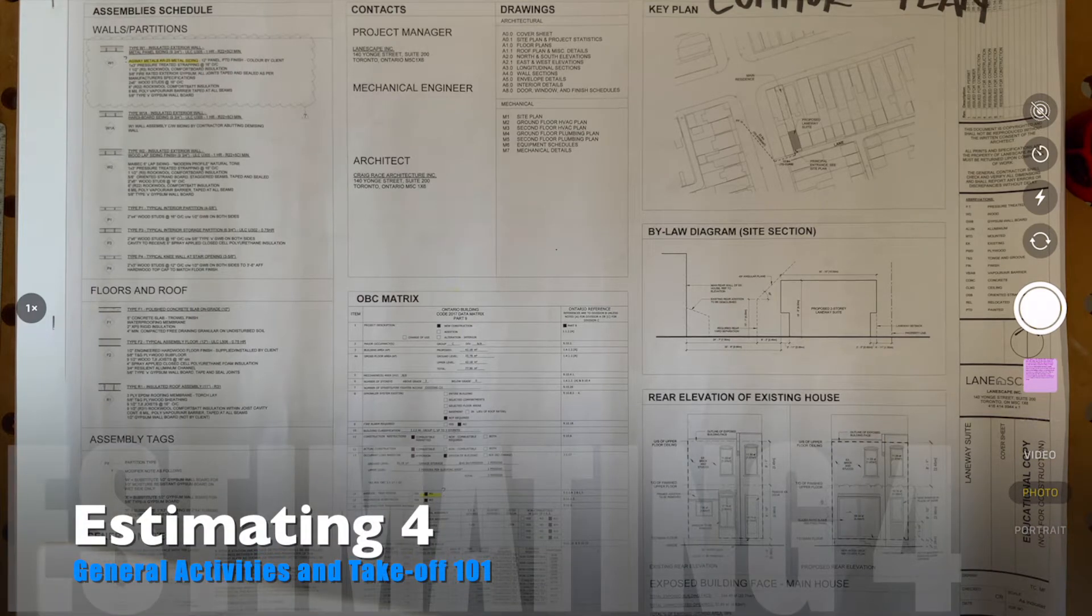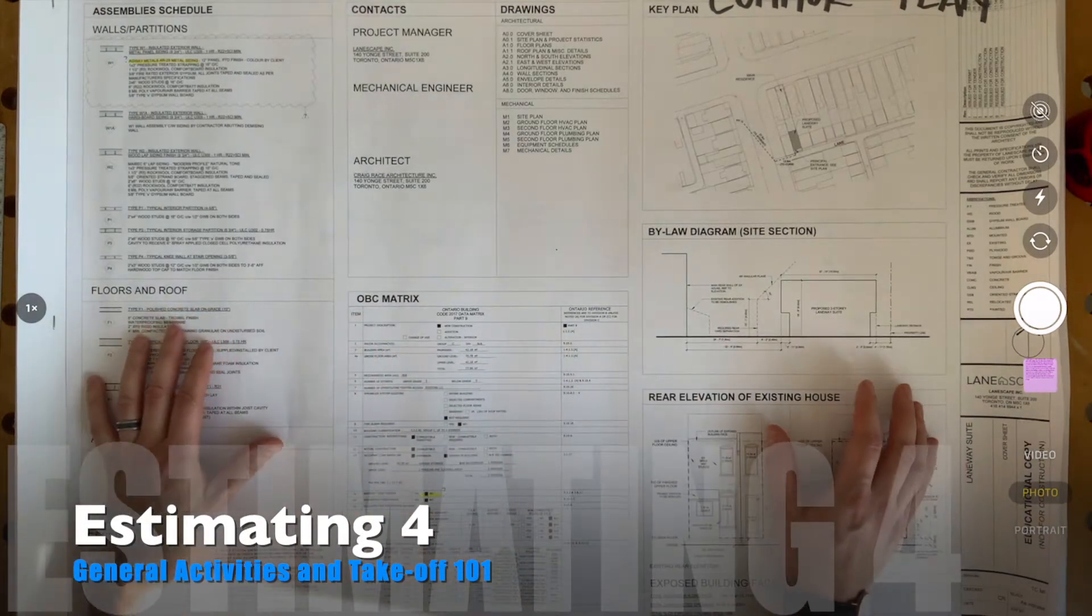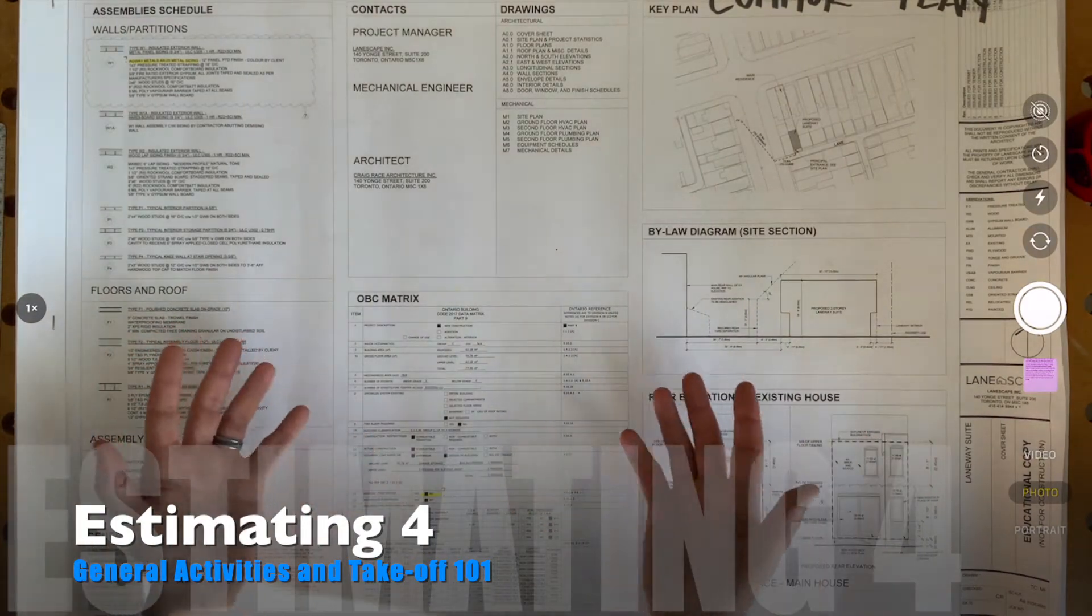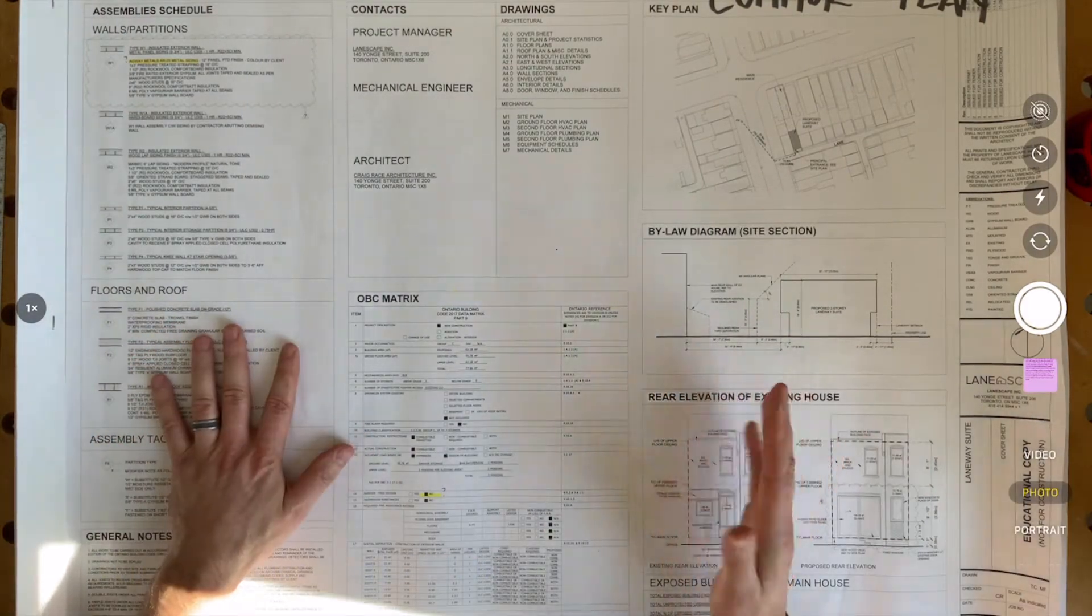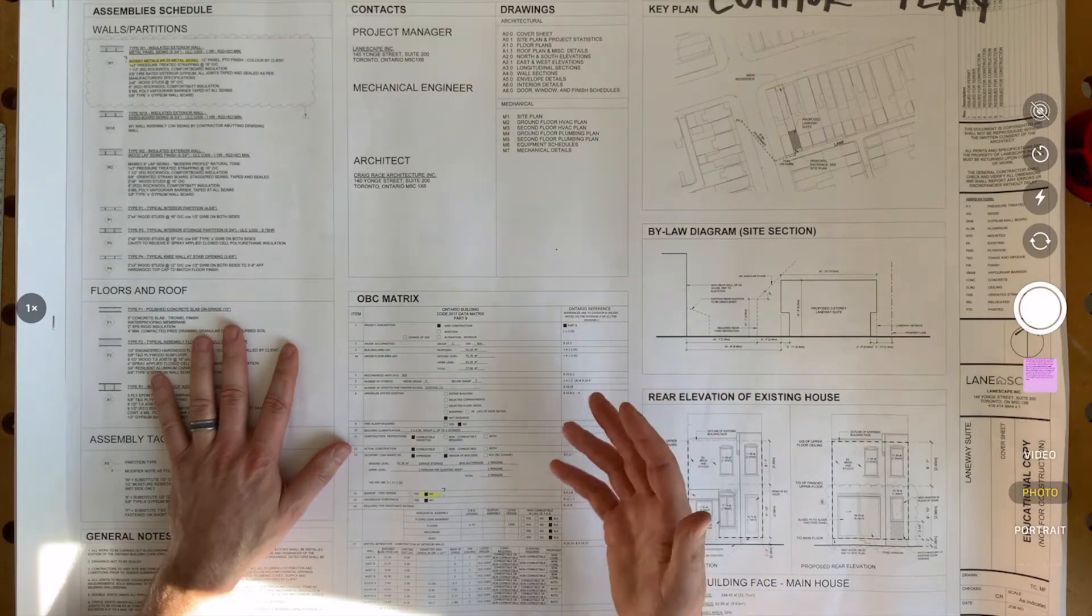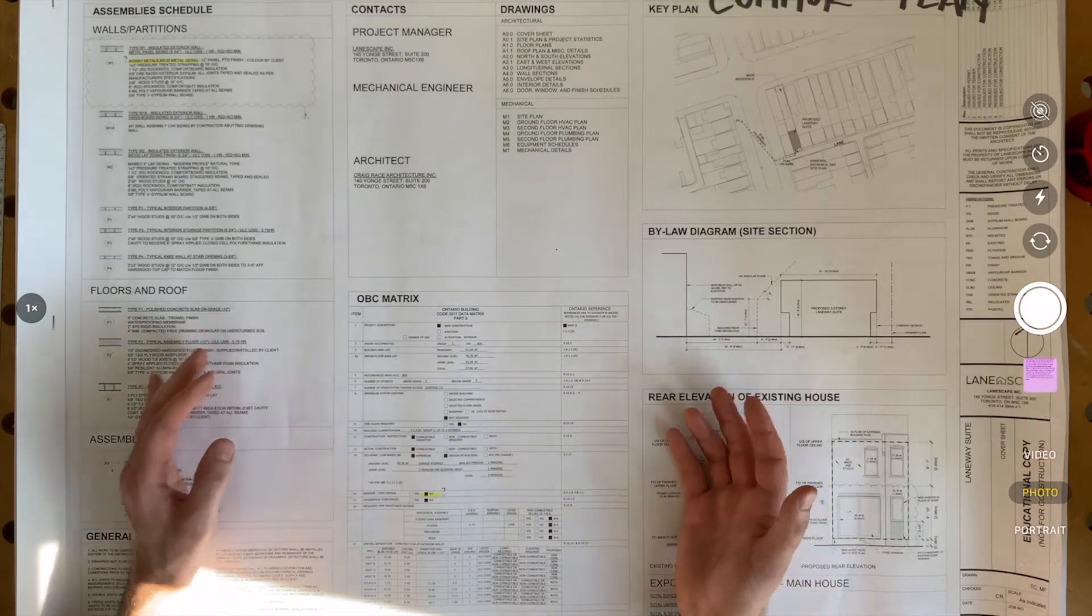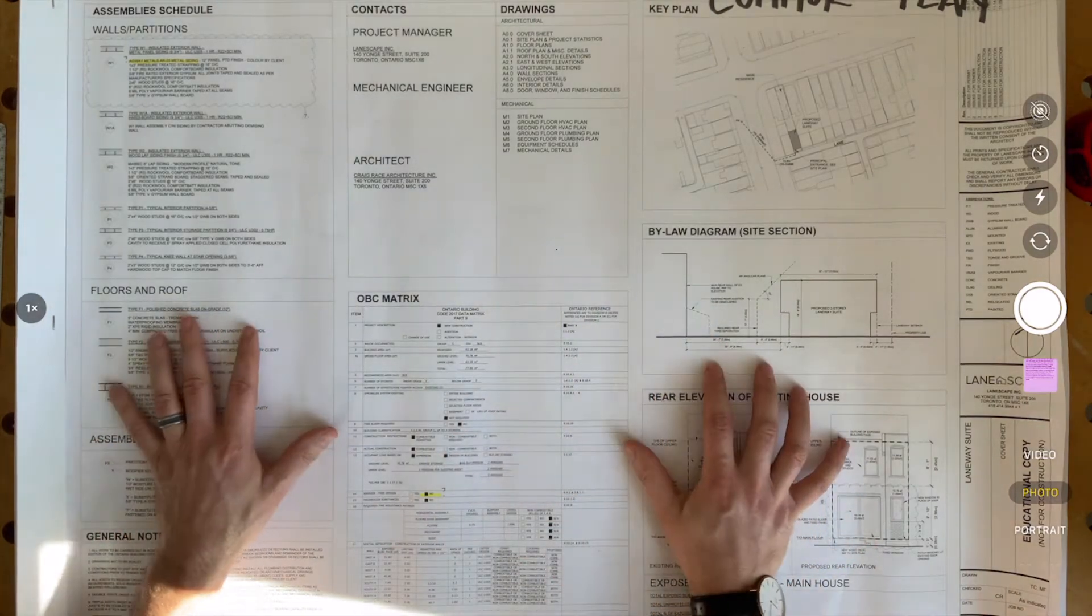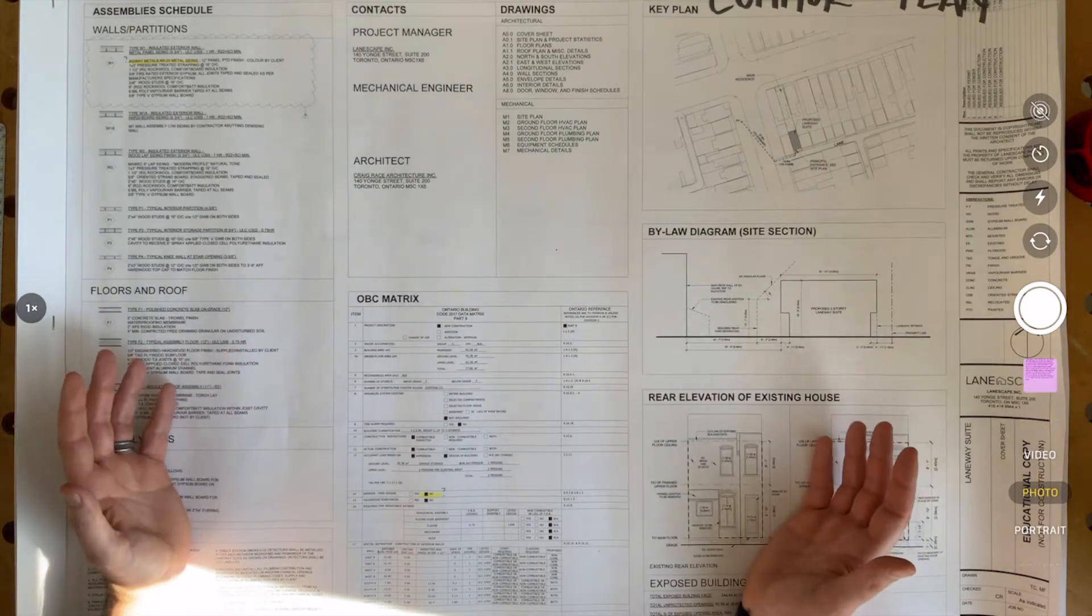Hey class, let's start talking about takeoffs and how to start taking our drawings and turn them into things that we can put into our estimate through a work breakdown structure and quantities, linear dimensions, and areas to give us materials and costing for those sections in our estimate sheet.